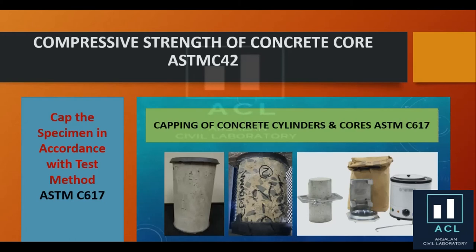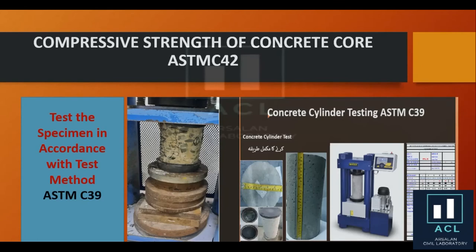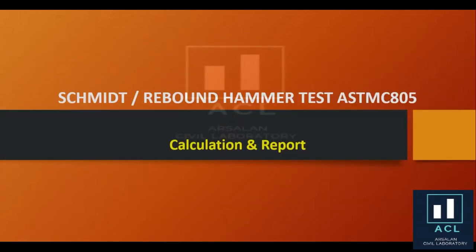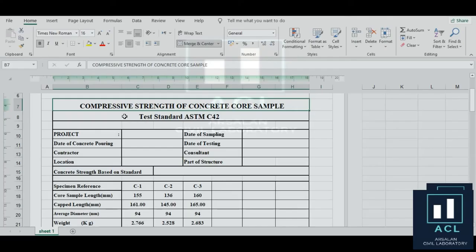The report must include: date of sampling, date of testing, consultant, contractor, location, part of structure, and date of concrete pouring.